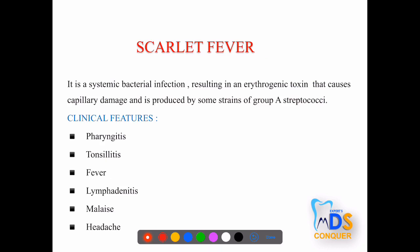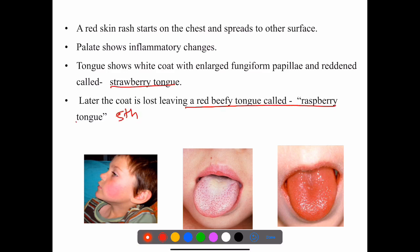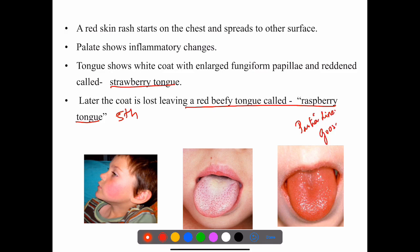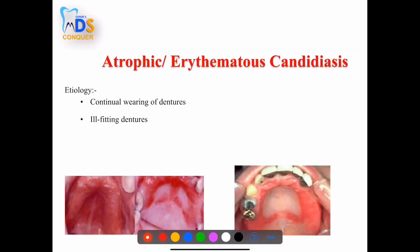Under infectious lesions, scarlet fever is caused by beta-hemolytic streptococci. Clinical features include fever, pharyngitis, tonsillitis, lymphadenitis, and headache. On the third day of fever, the patient presents with strawberry tongue; on the fifth day, a red beefy tongue called raspberry tongue appears. Skin findings include Pastia lines over the skin folds and goose pimples with a sandpapery texture.